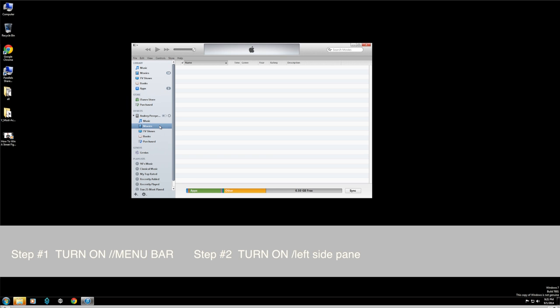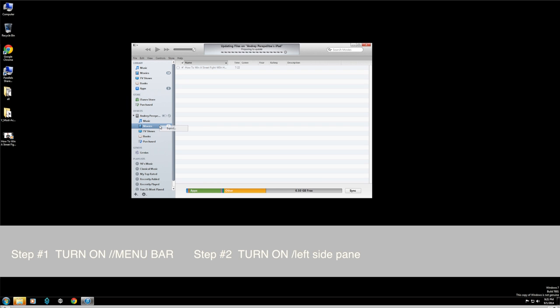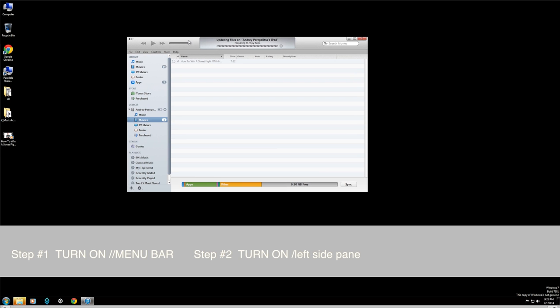Once you see your iPad at the left side, you're able to drag a movie file and just drag it to the movie section on your iPad, and it actually works.